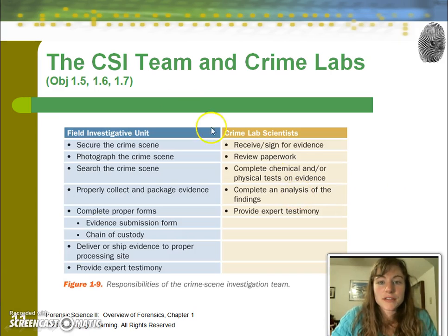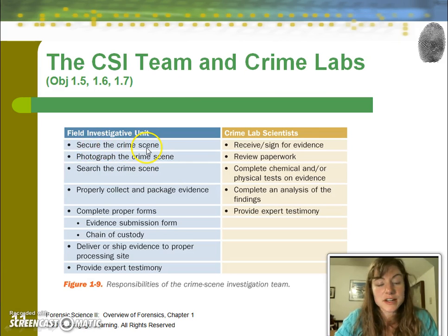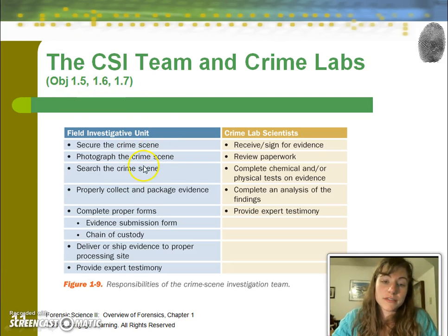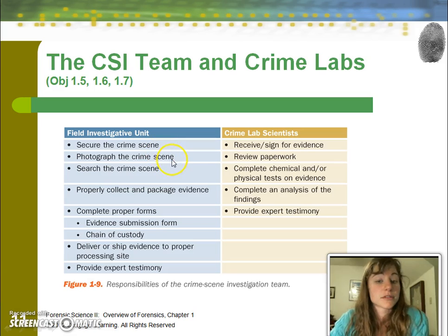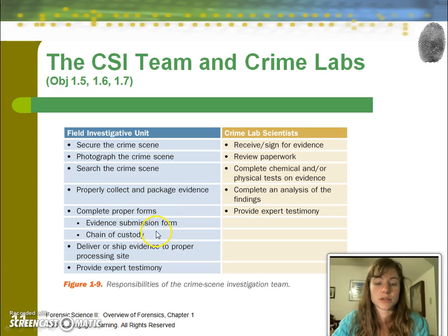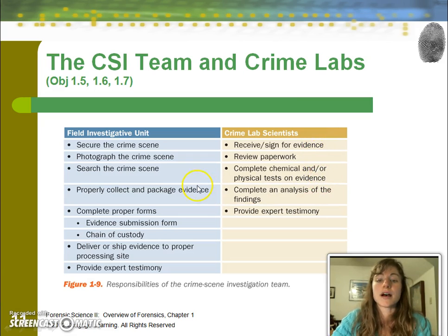The job of the CSI team begins with photographing — though securing the scene is actually done by law enforcement first. Contrary to how it's shown on TV, crime scene investigators do not carry guns; that's the job of the officer. The team then handles photographing, searching, collecting and packaging evidence, completing proper forms including chain of custody, and then crime lab scientists review paperwork and complete the tests.